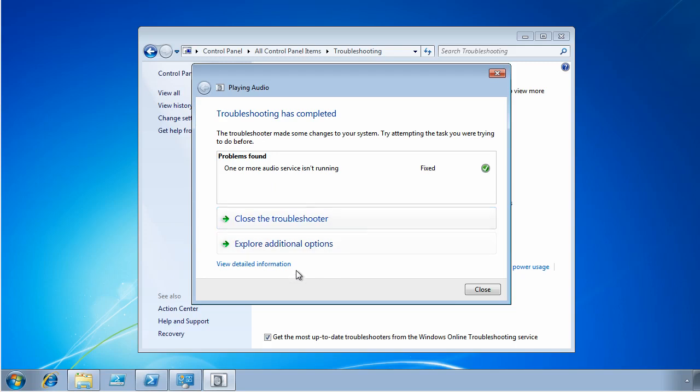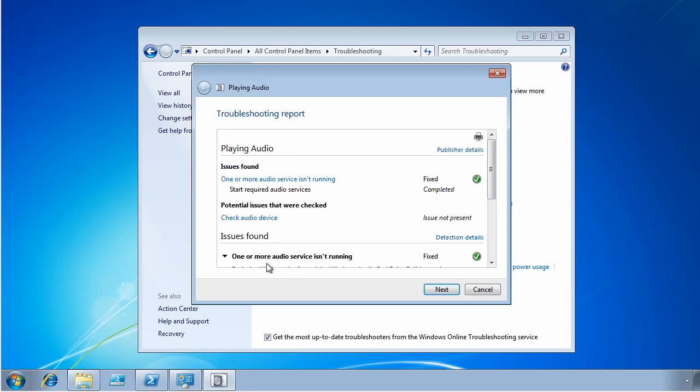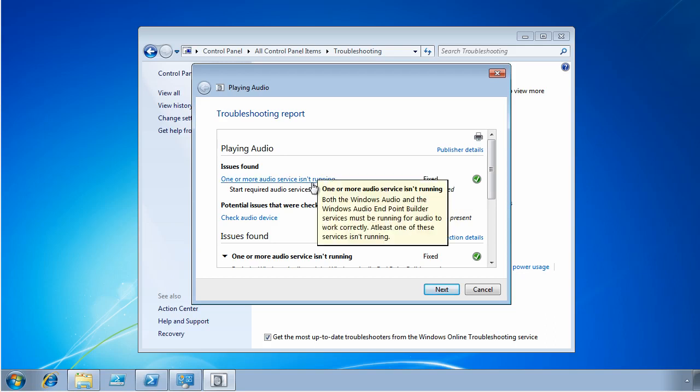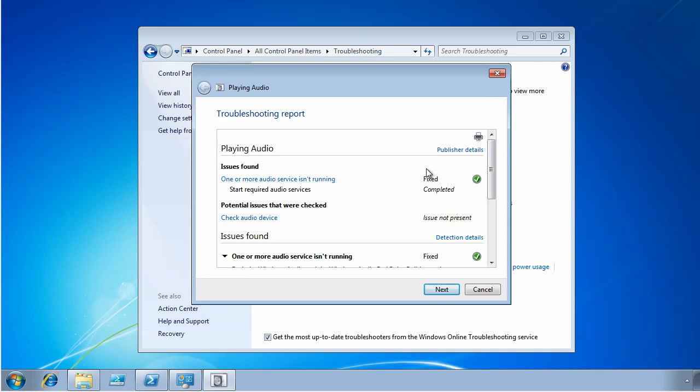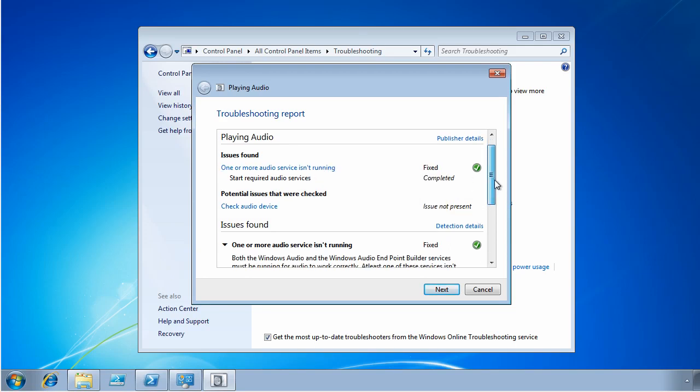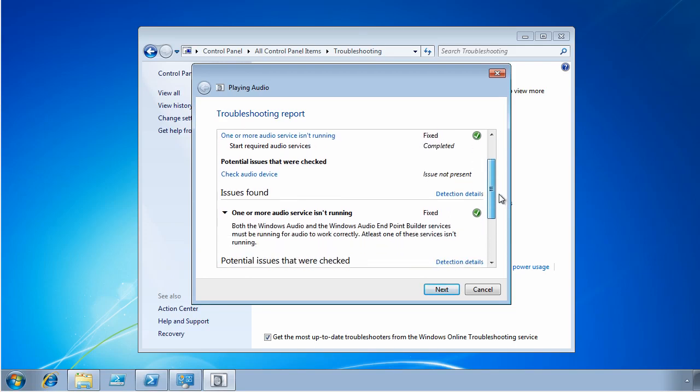But I do want to show you this detailed information, because this could be helpful. I can print out a report if I need to attach this to some sort of trouble ticket system. And I can see what problem I fixed, fixing one or more audio services that were not running. I can see that it's fixed. I can see what problems it worked on.